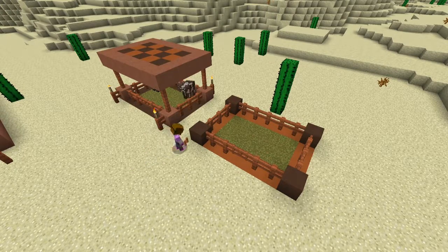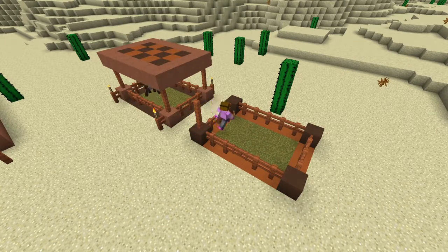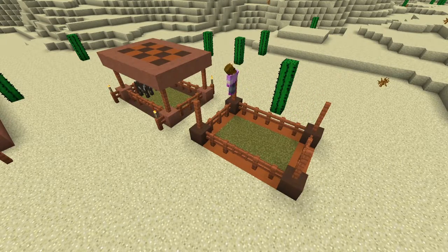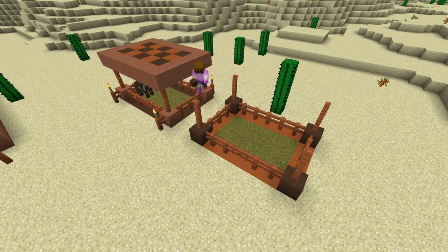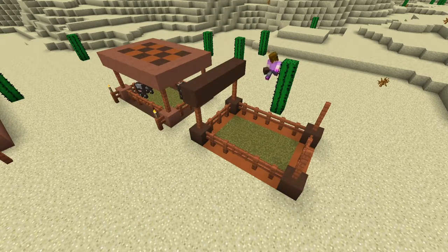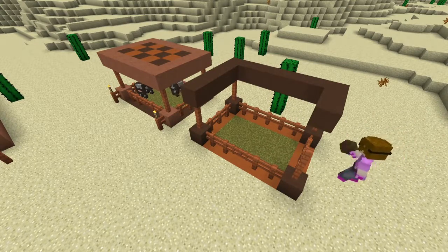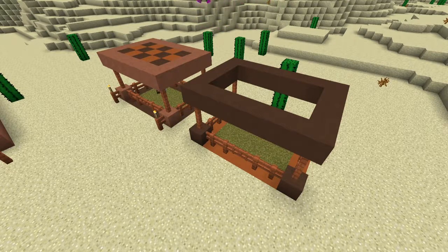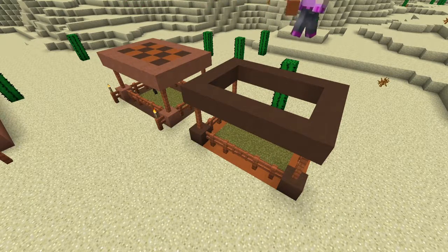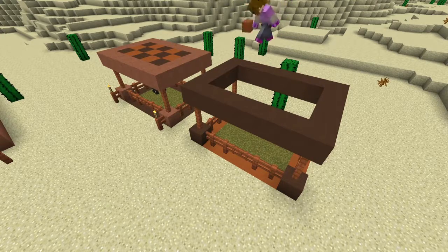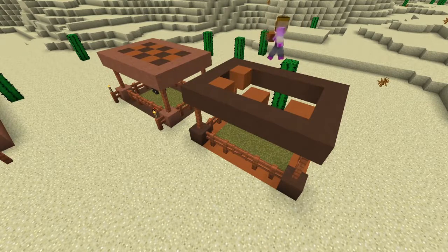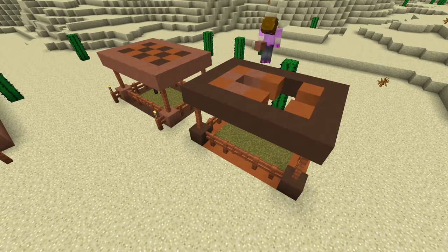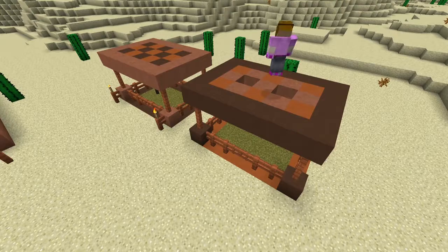Now we're going to build the top — just two blocks up, you don't need much more room than that. Flying makes it easier, but you can do this in survival too, just needs perspective. On the outside we use hardened clay, switching to brown clay to contrast with the orange at the bottom. The part that really separates this is the checkerboard pattern in the middle — the border is a different color, and we place orange at the corners and middle to create a deviation. Then we fill in the hardened clay blocks in between.